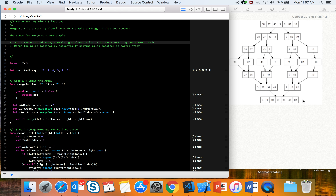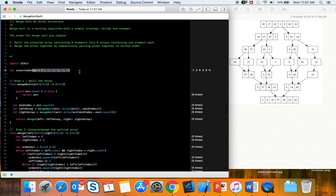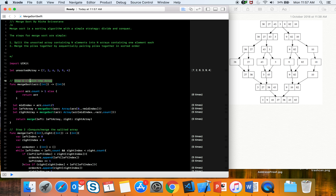So to summarize: you split your array of N elements into N arrays each containing one element, then you merge those arrays in sorted order, and once merging is done you have your final sorted array. We have one function for split and another function for merge.